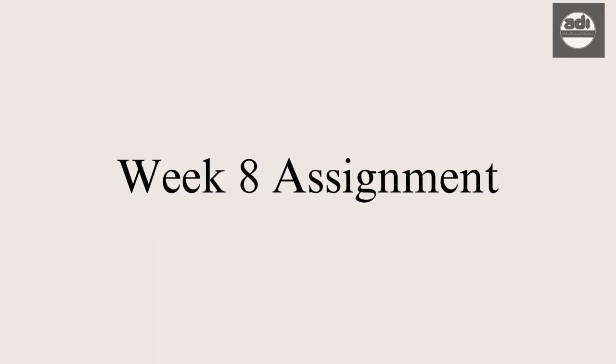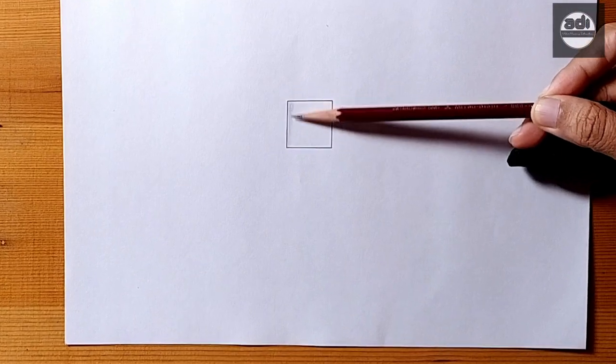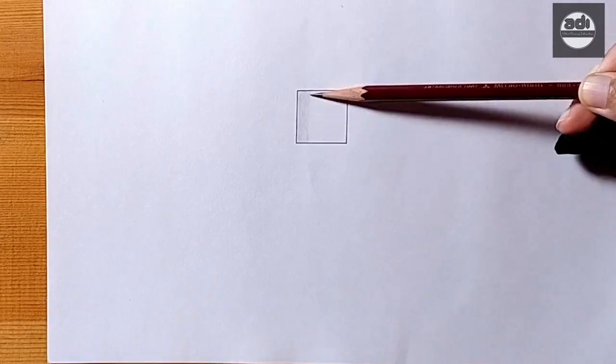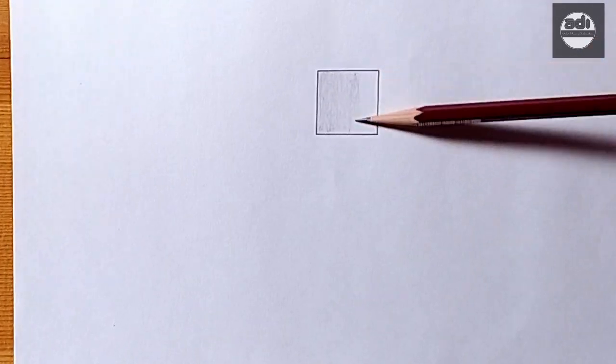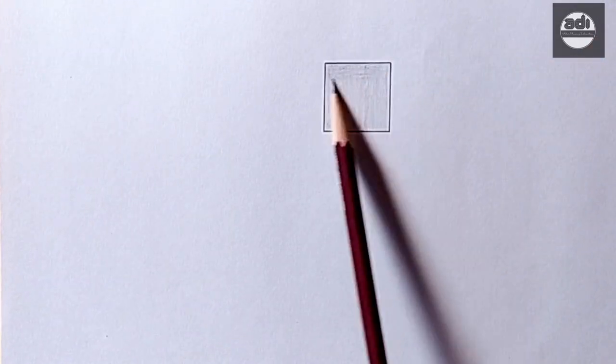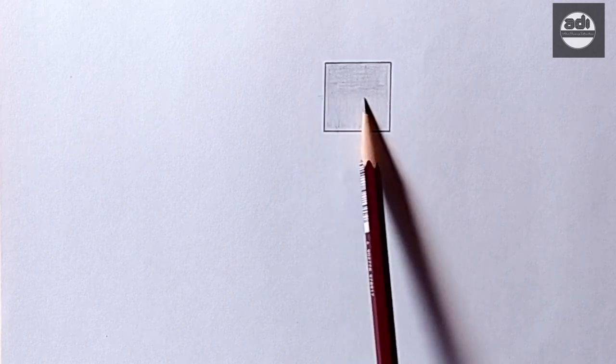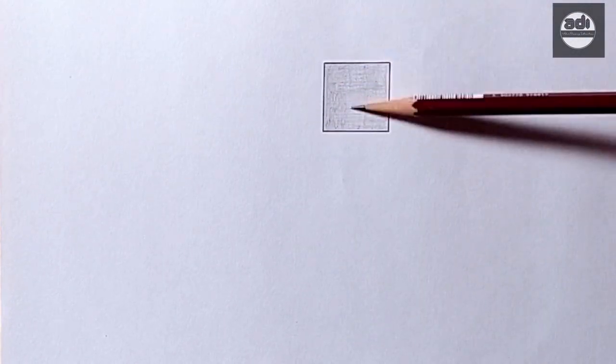For your assignment this week, you will shade one square every day using the conductor grip. Do this throughout the week so that you get good experience using it and are comfortable holding the pencil this way.